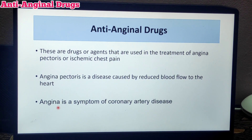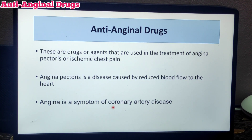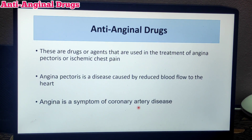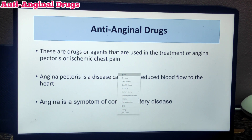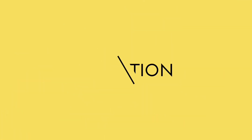Angina is a symptom of coronary artery disease. In coronary artery disease, angina will be the first presenting symptom. This is the introduction about angina pectoris.